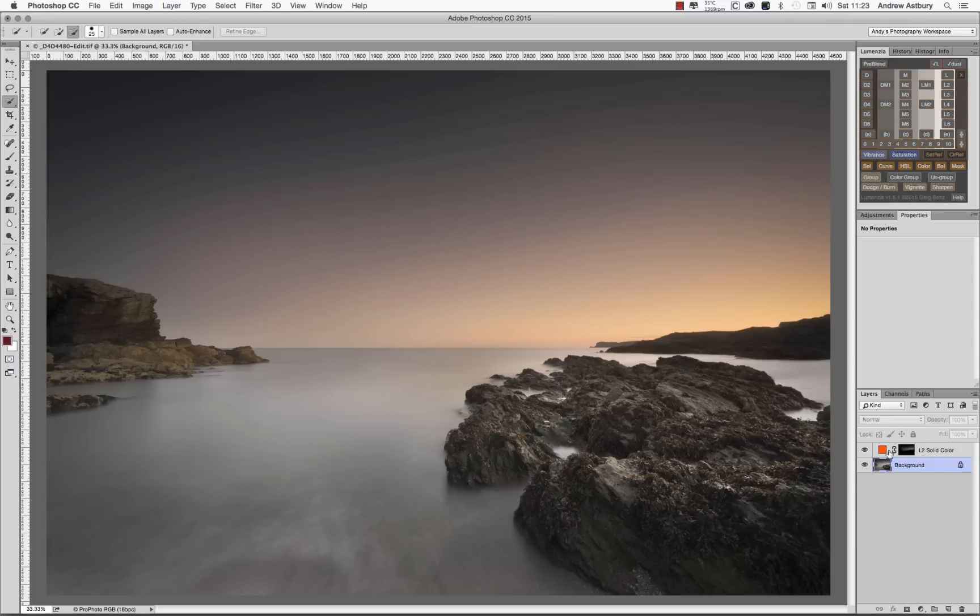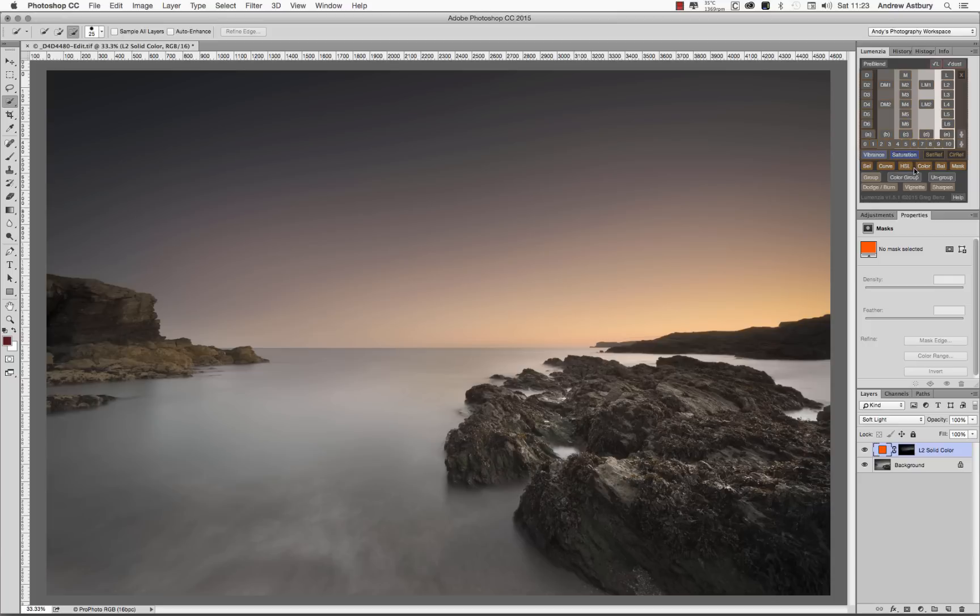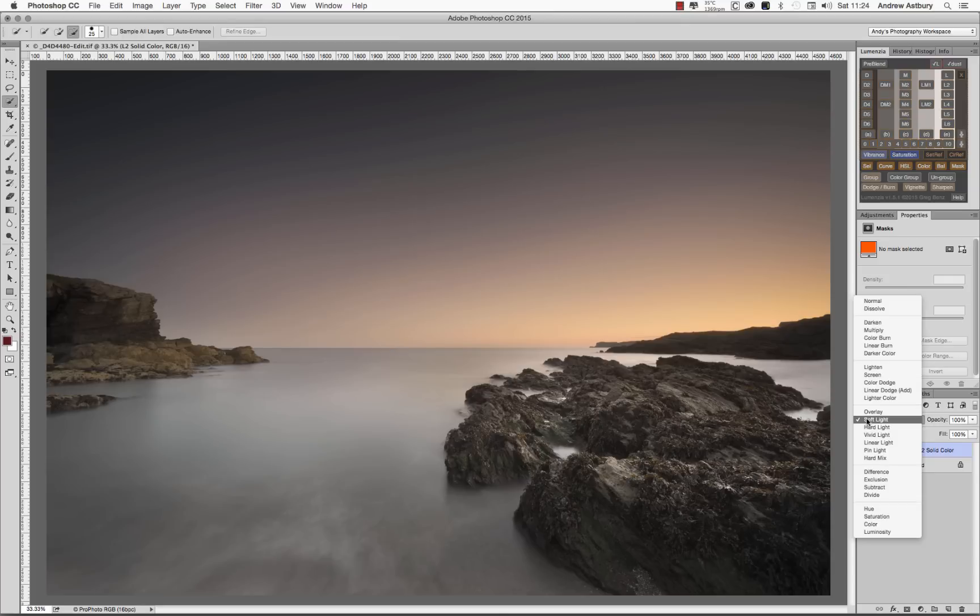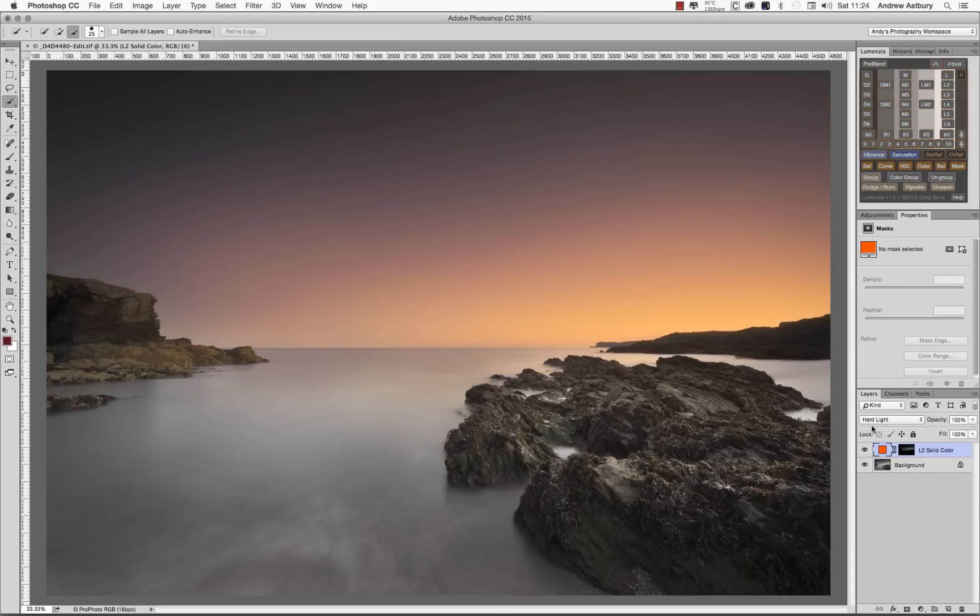And if we look at this adjustment layer, by default, when we use the Lumensia working panel, this color layer will come in in the soft light blend mode. Watch what happens if we change it to hard light. Oh, isn't that just stunning. Now, the only thing is, I just want to just tick all these foreground rocks a little bit more.